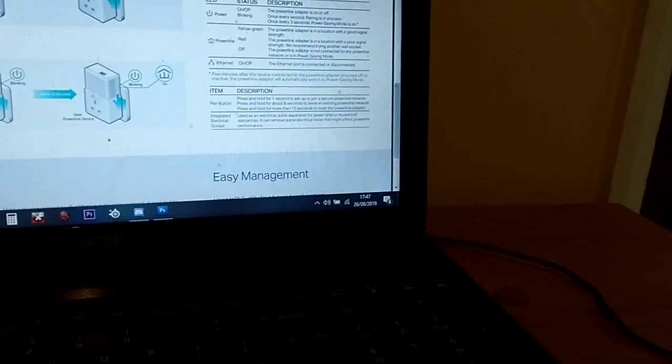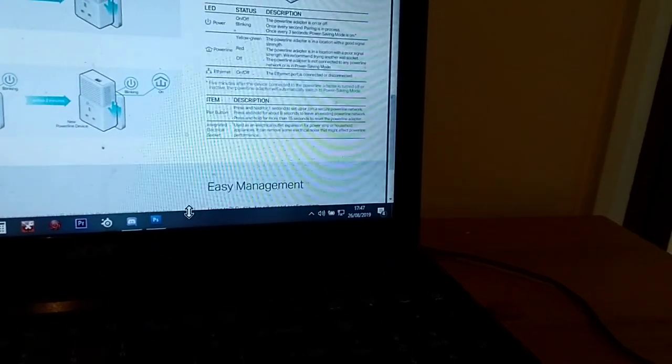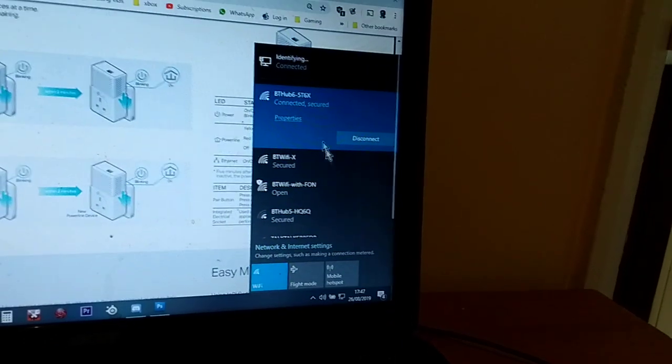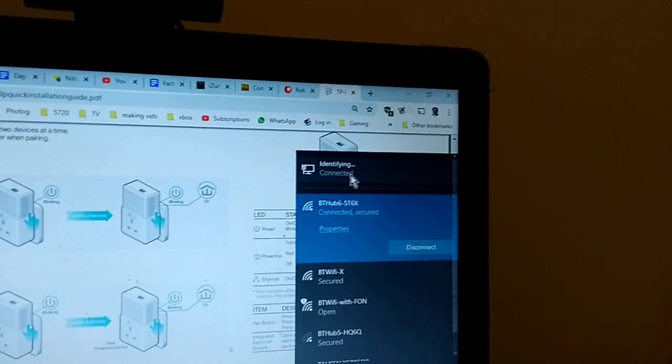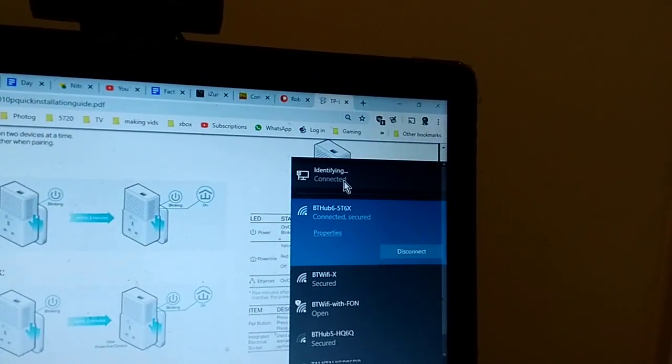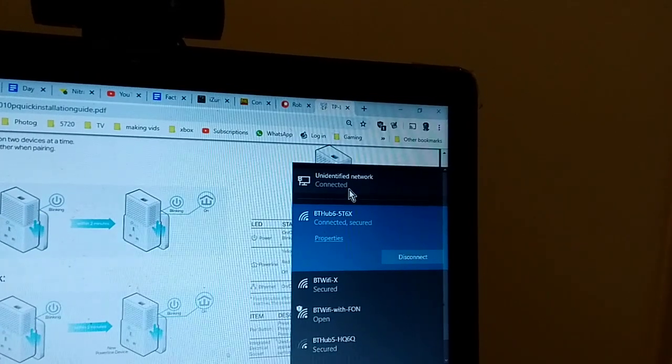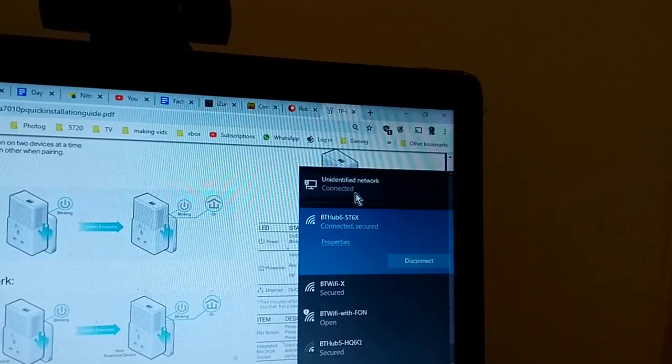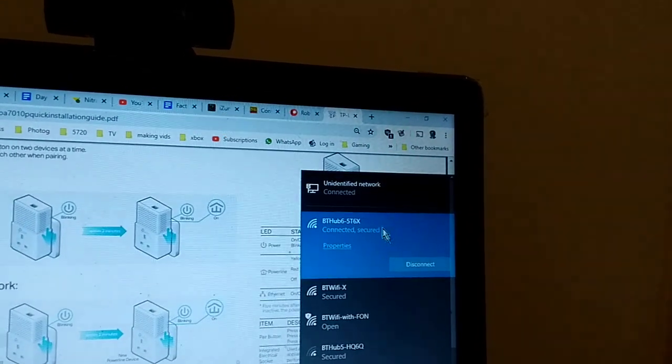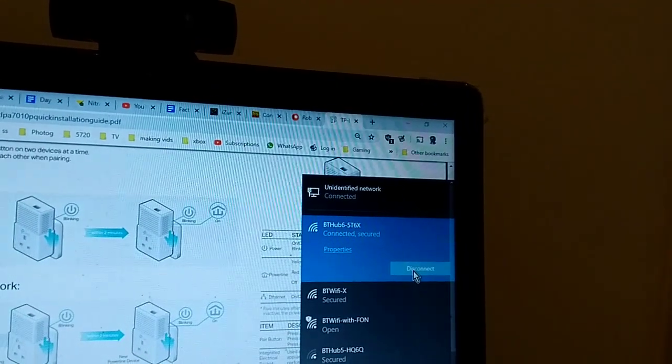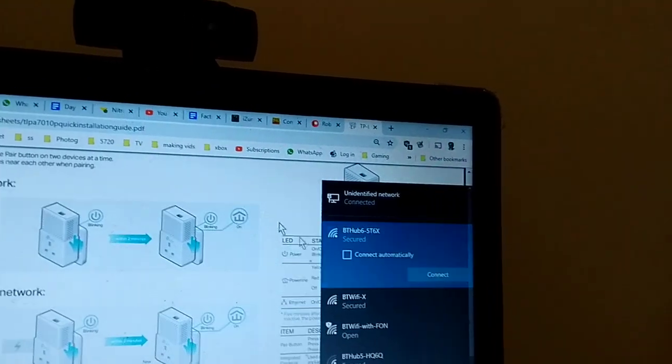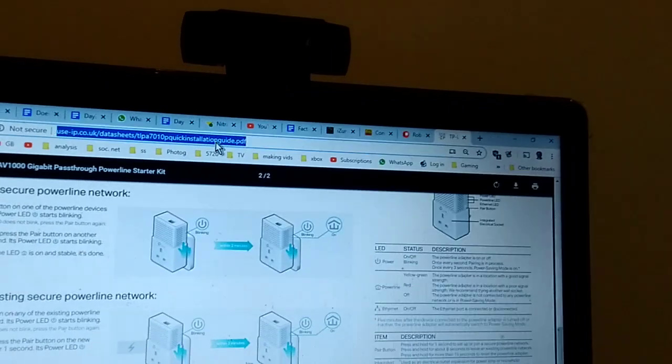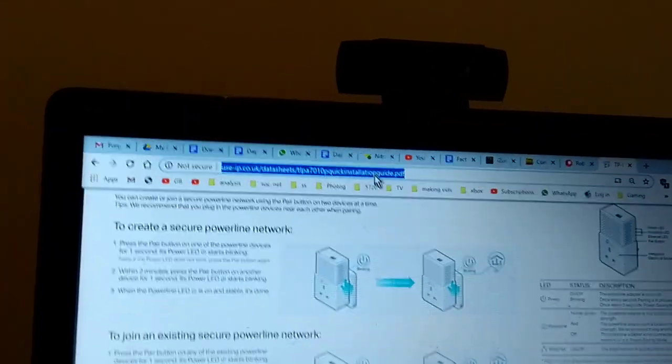Then maybe with a bit of luck if we click on here, we've got identifying, it's connected. Identify network, okay. Well let's disconnect from the Wi-Fi.